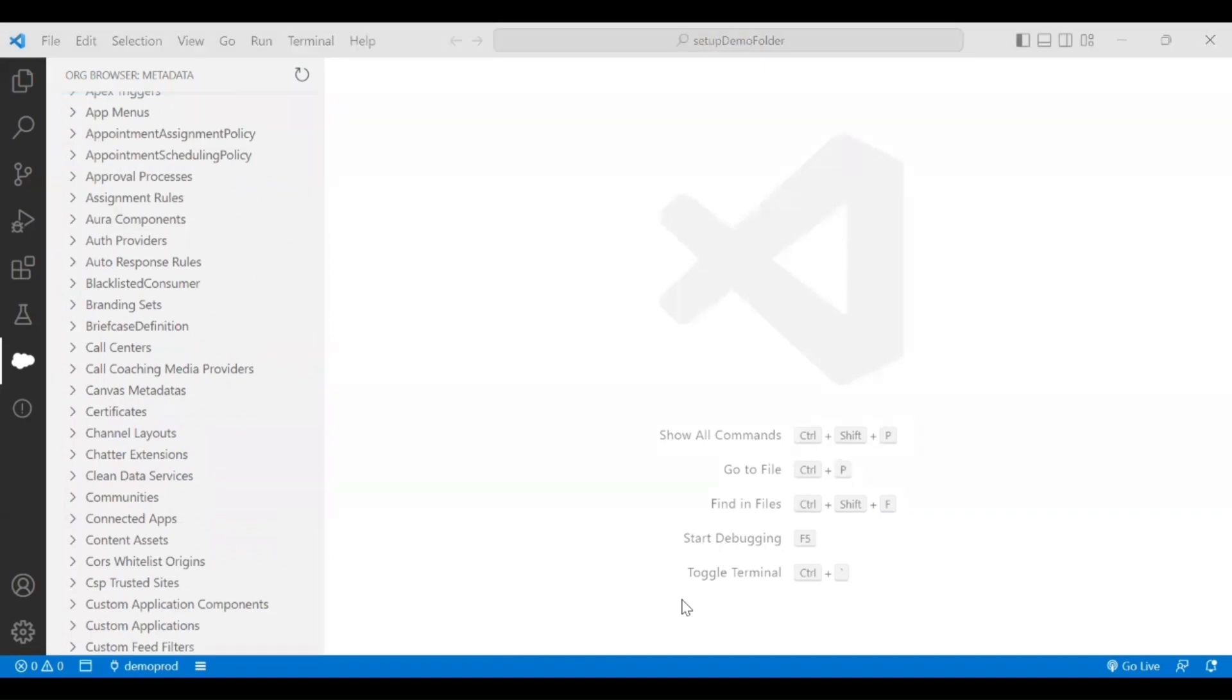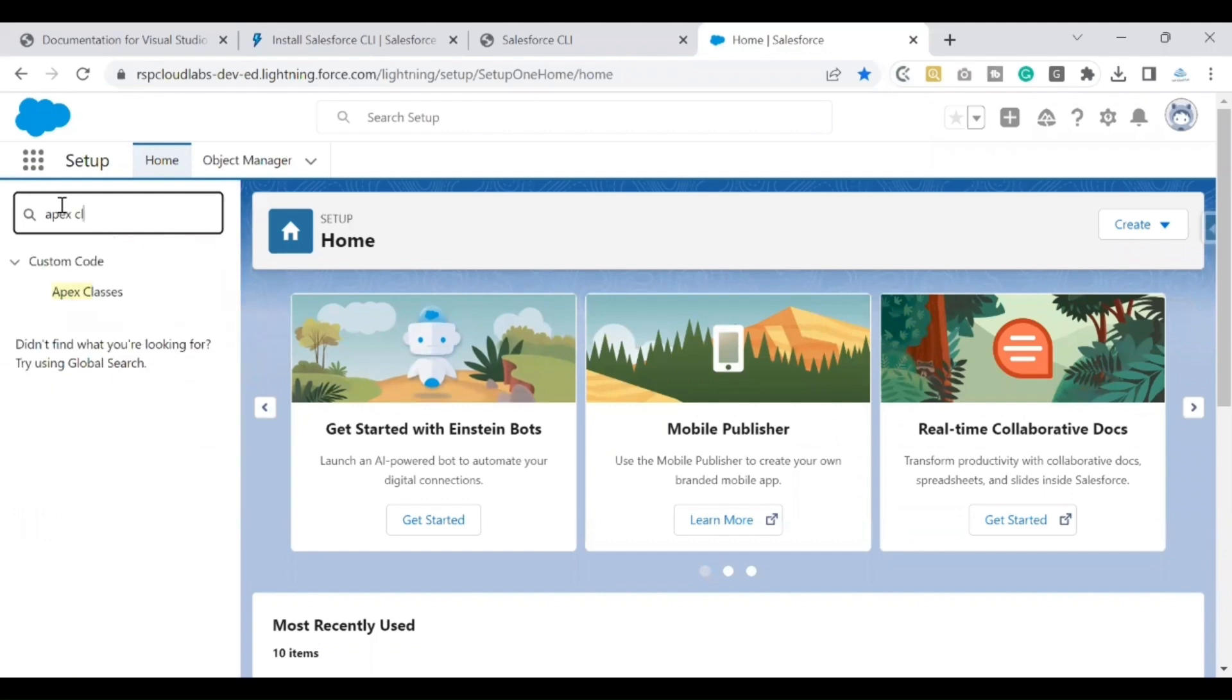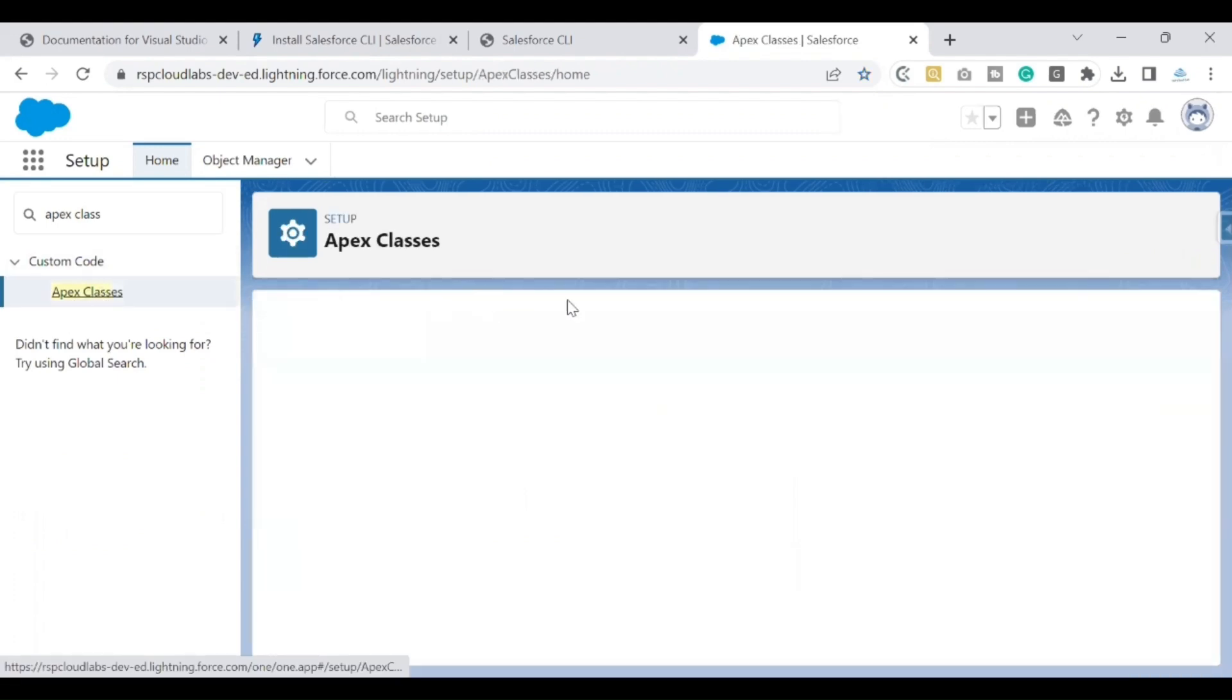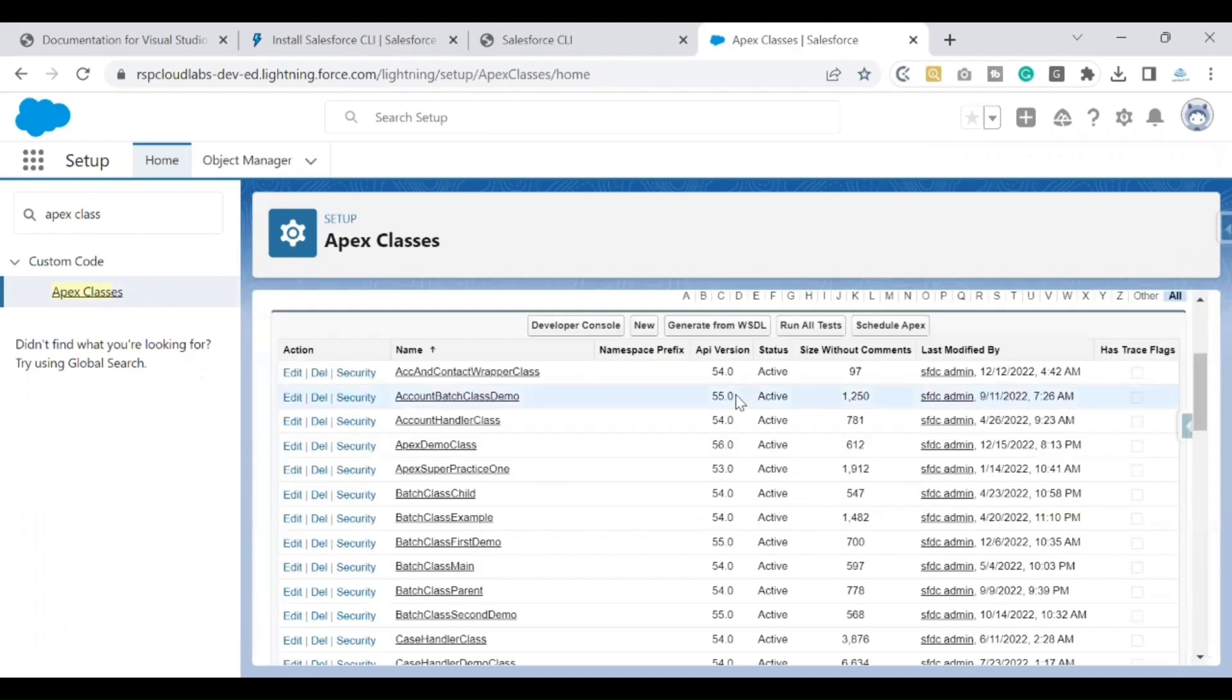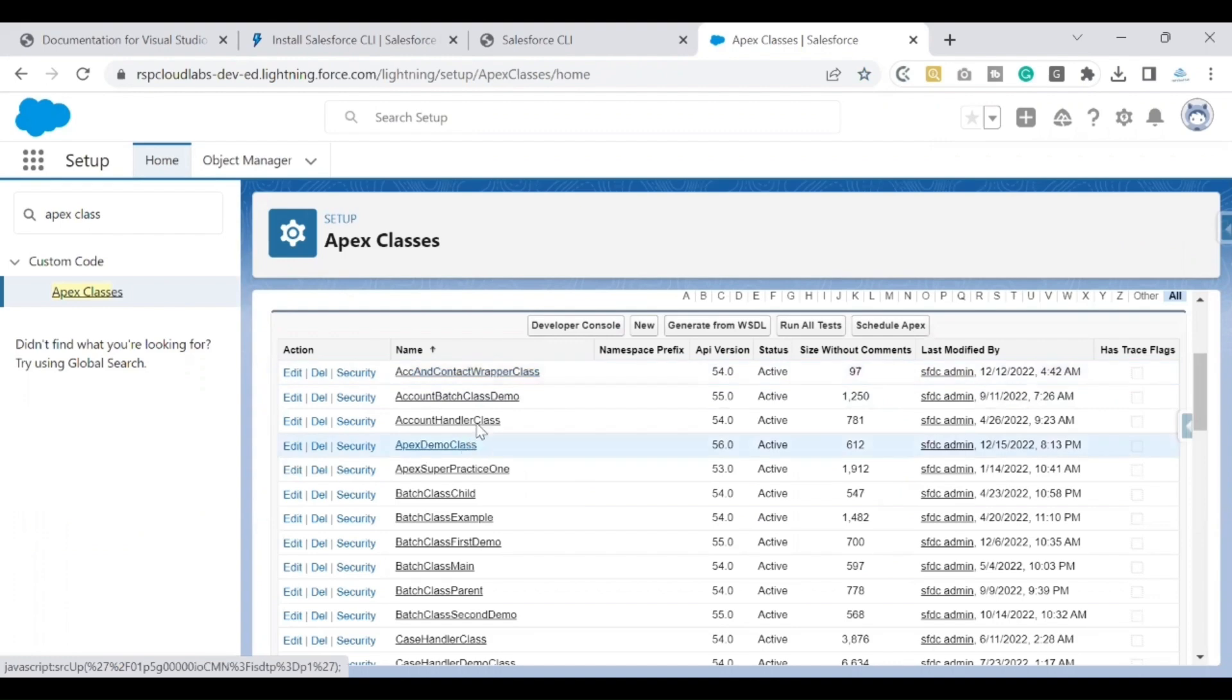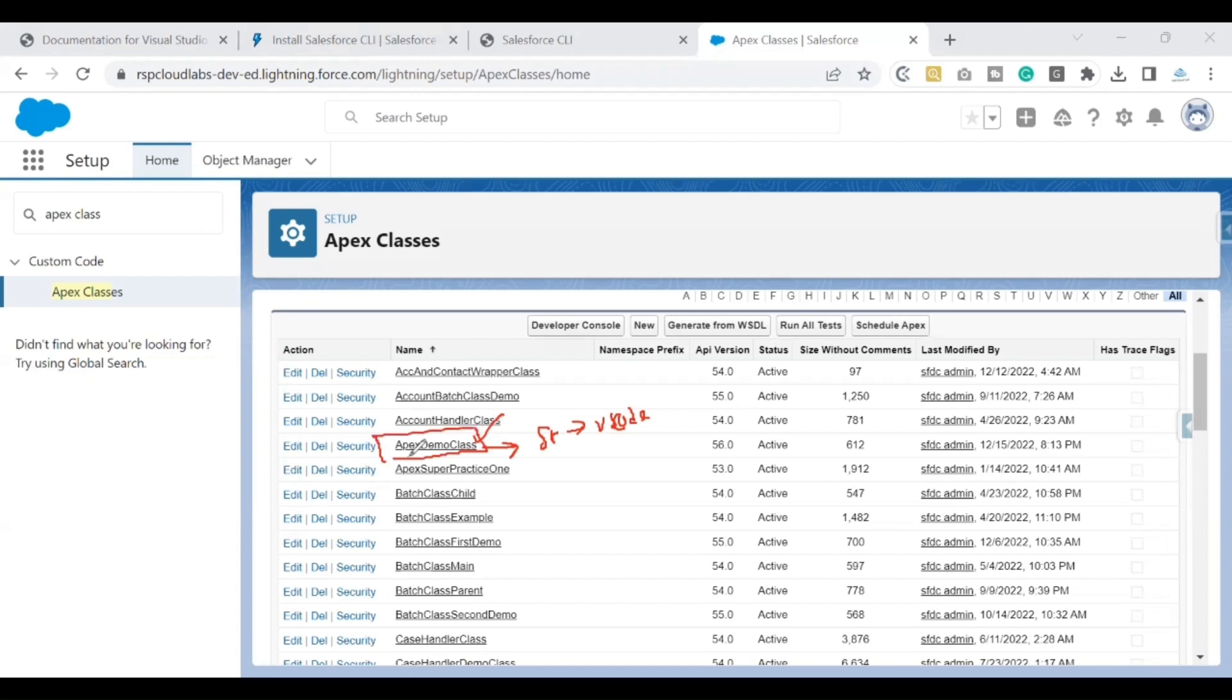I'm on my Salesforce org, searching for the Apex classes that I have. I'll click on that link which shows me the list of classes in my org. I have Account and Contact Wrapper Class, Apex Demo Class, Apex Super Practice One. The class that I'm interested in pulling from my Salesforce org to my VS Code is this class. I'm just taking this class as a reference so I can show the retrieval process using my VS Code that has been authorized.